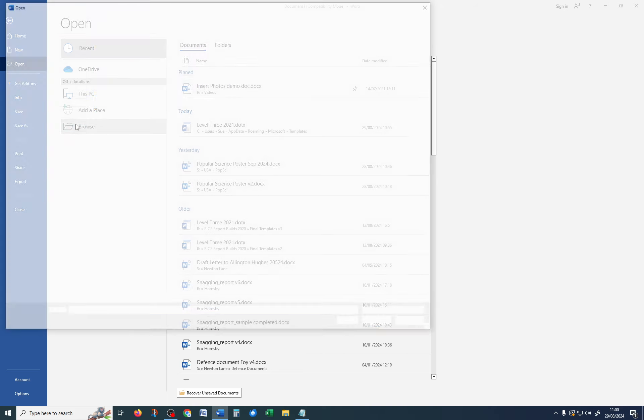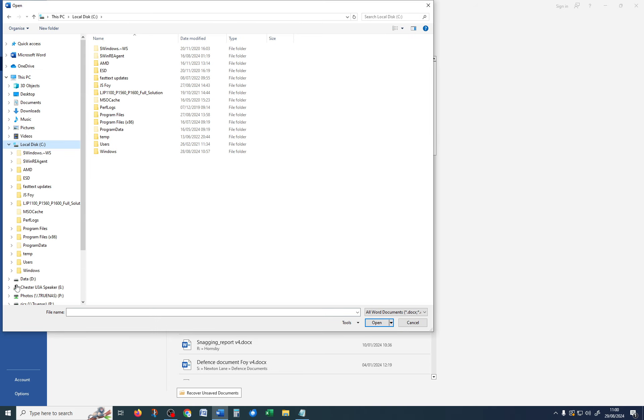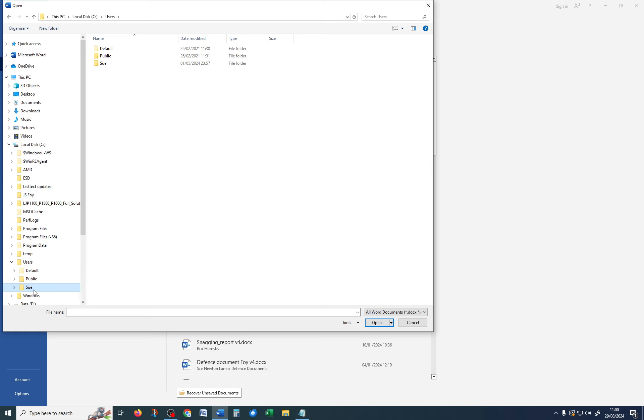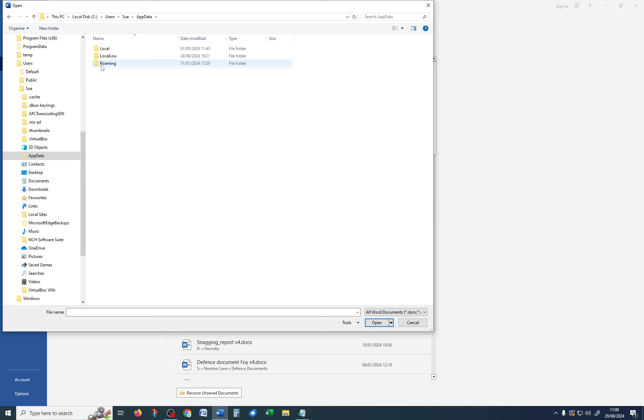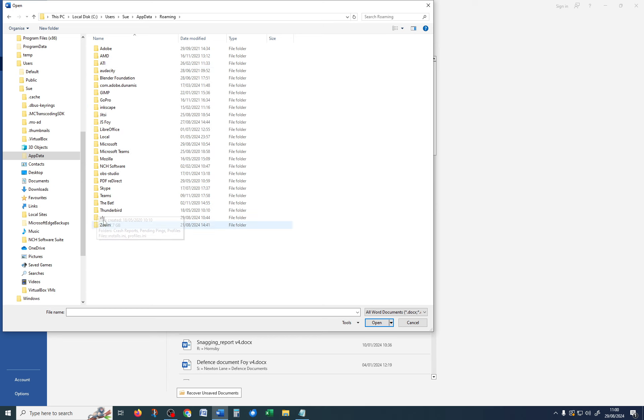you shouldn't get those error messages. And say File, Open, Browse, and whatever your file path is. So, mine is C colon, Users, Sue, AppData, Roaming, and Templates.